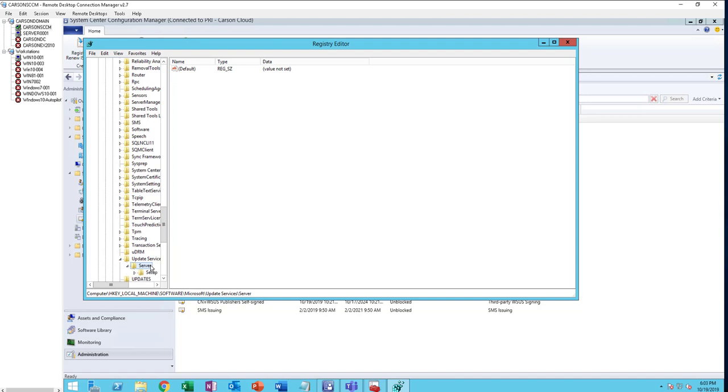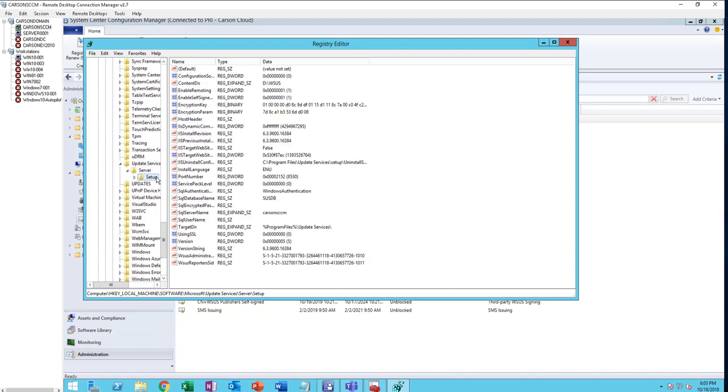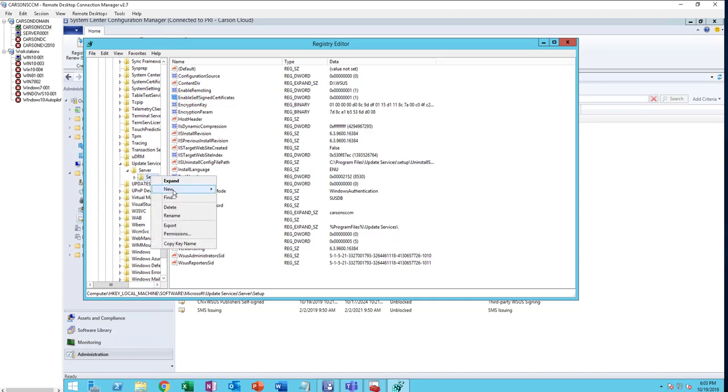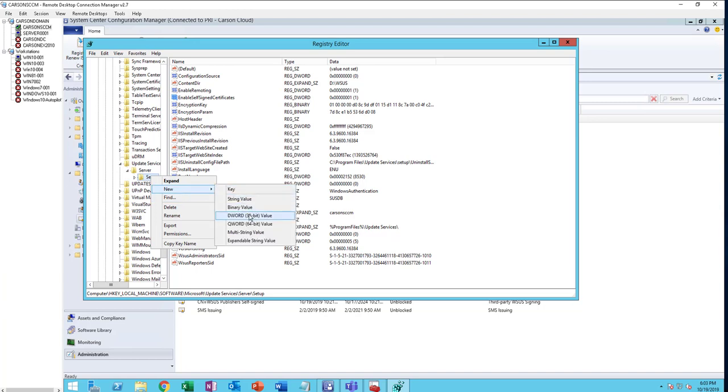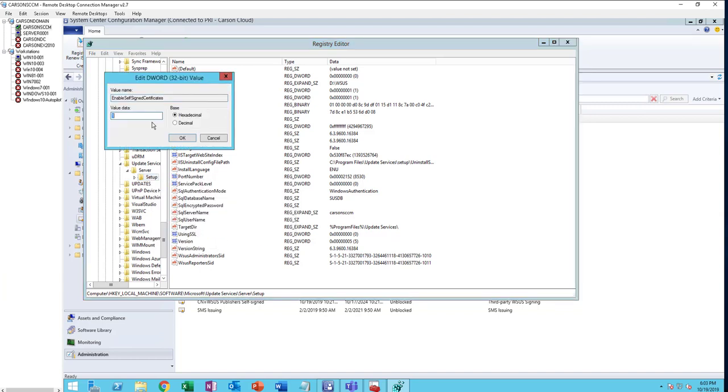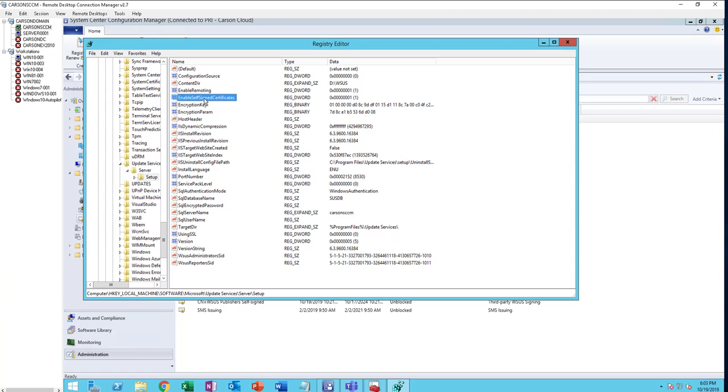By default, the registry key is not enabled. You need to go to Local Machine, Software, Microsoft, Update Services, Server, and Setup. You need to create this key called Enable Self-Signed Certificate. Just right-click, new, and then the DWORD. Make sure it's one equals to one. This is what you need to do if you don't see the self-signed certificate in your SCCM console. You might need to restart your computer after you create the registry key.